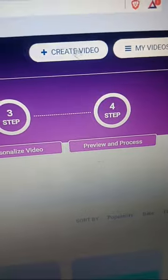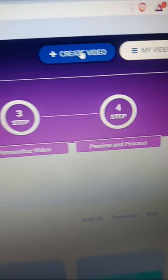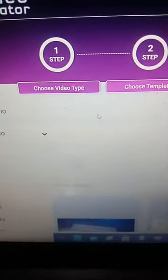All you need is to log in, then click on create videos. After that, you need to choose a video type.